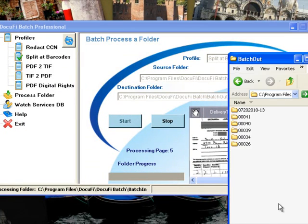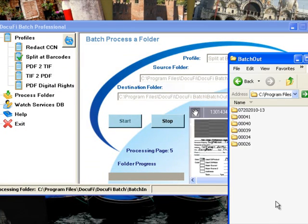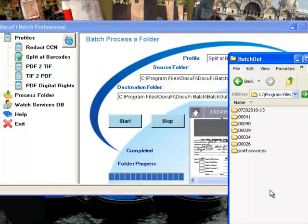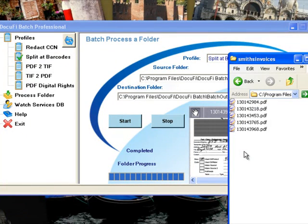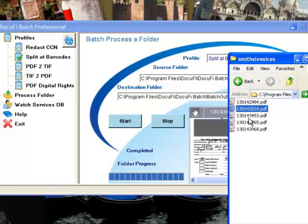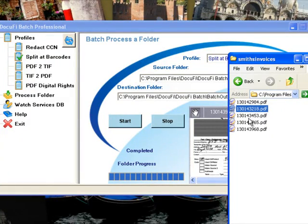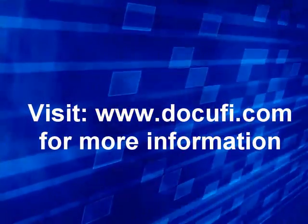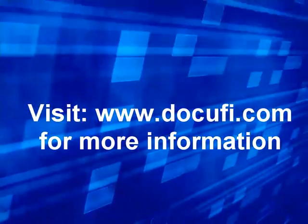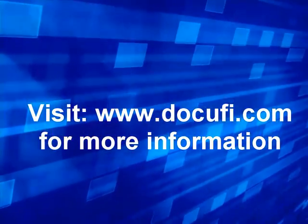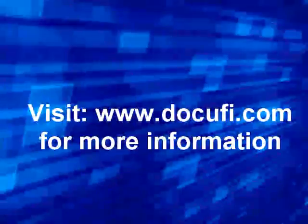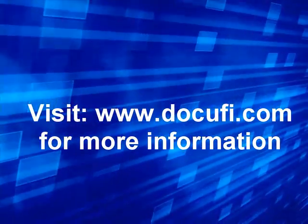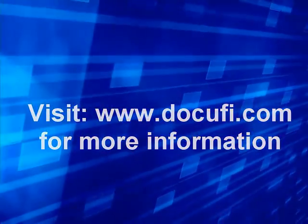We run it again and the system will create the Smiths Invoices folder for us, and each of the files is individually time-stamped.